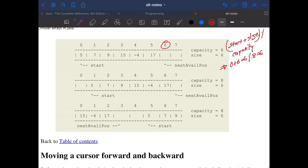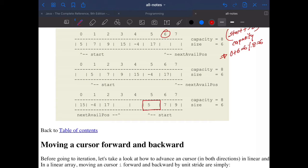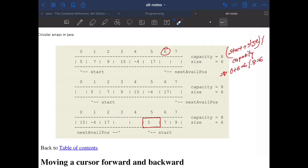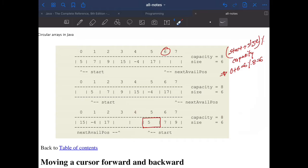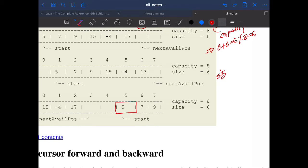In a circular array we can start from wherever we want, so let's say we start from index five. If you don't have the picture in front of you, you don't know the next available position is three — but using the same formula: start (5) + size (6) = 11, mod capacity (8) = 3. So three is the next available position. This is the basic concept of finding the next available position.